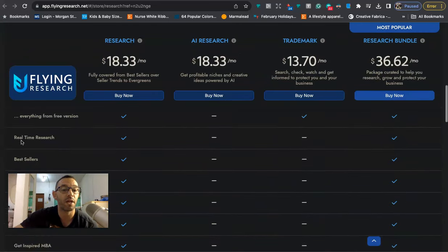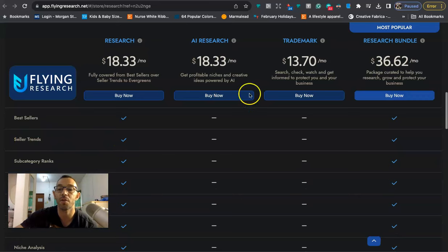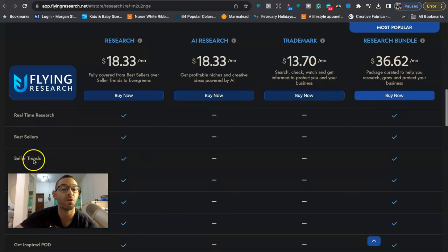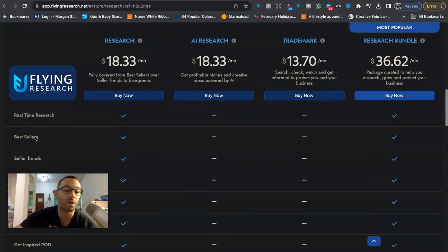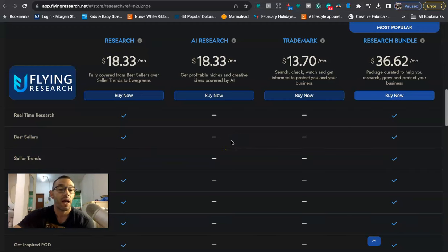Where is it? The trends, the check mark right here. All these other ones I don't really care about: AI research, trademarks, or the big package that they have. I just want what's trending. Best sellers can help out sometimes but again I just like the trends.